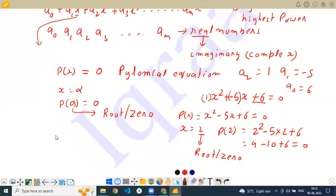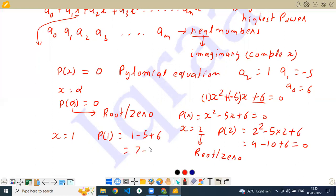If we put x equal to 1, then P(1) equals 1 minus 5 plus 6, which equals 2, which is not equal to 0. That means 1 is not the root of this equation; 1 is not the zero of this equation.